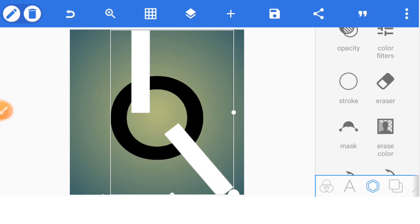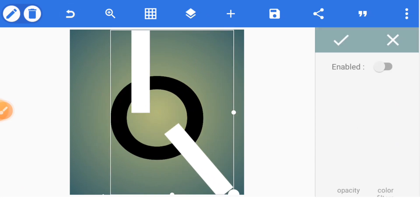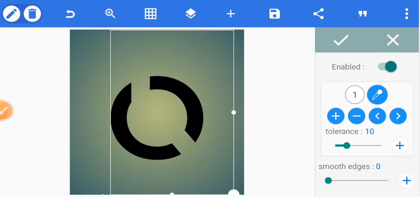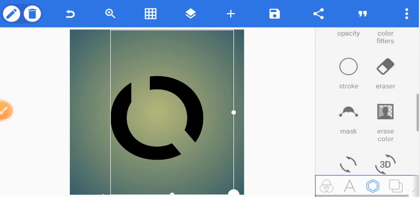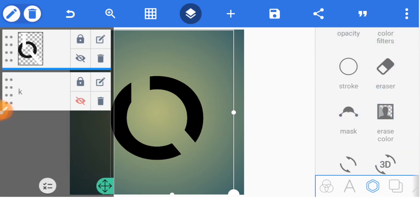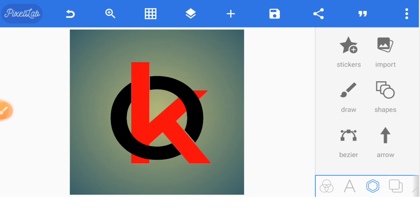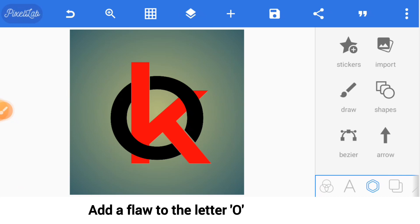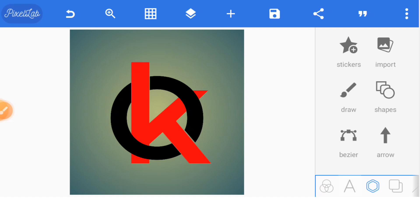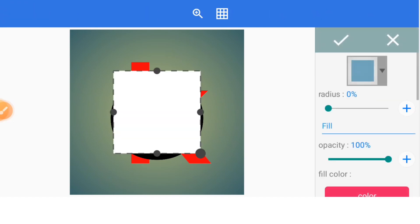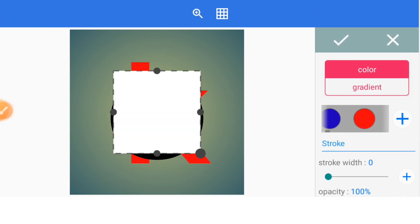Go to erase color, select it, and enable it. Now go to your layers tab and input your key. We need to add a floor to the letter O and then a texture, so go to the shapes and select a black shape.